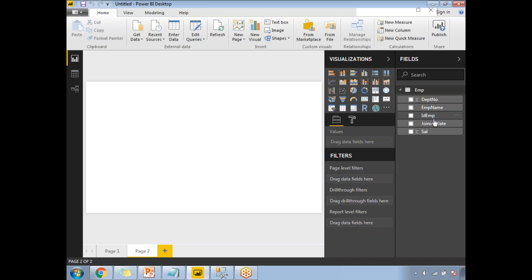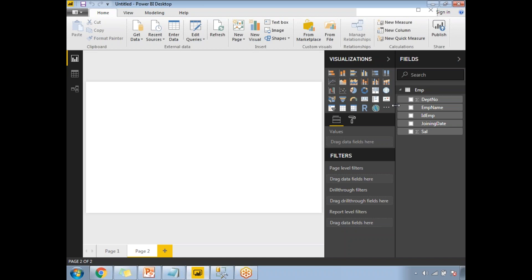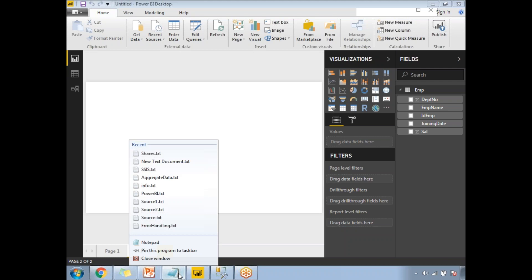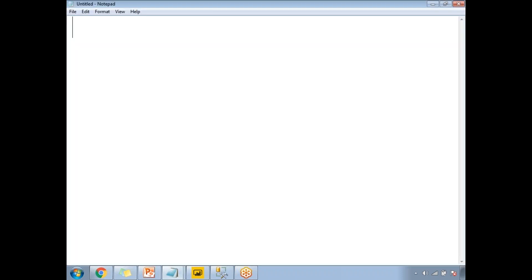The data has been imported to the Power BI page with the dataset named 'emp.' The columns are: department number, emp name, ID, employee, joining date, and salary. Now let's talk about calendar functions. There are two ways of creating calendars: one is using the Calendar function, the other is CalendarAuto.